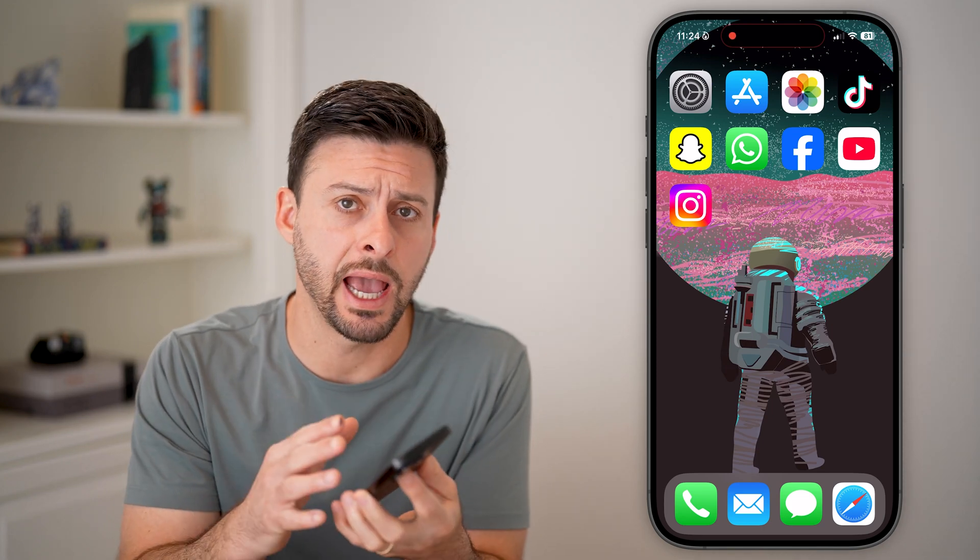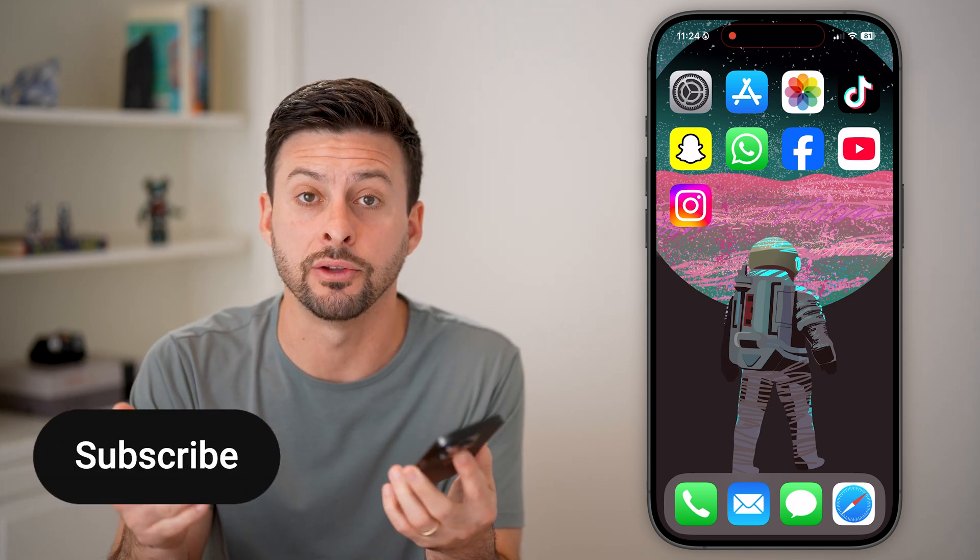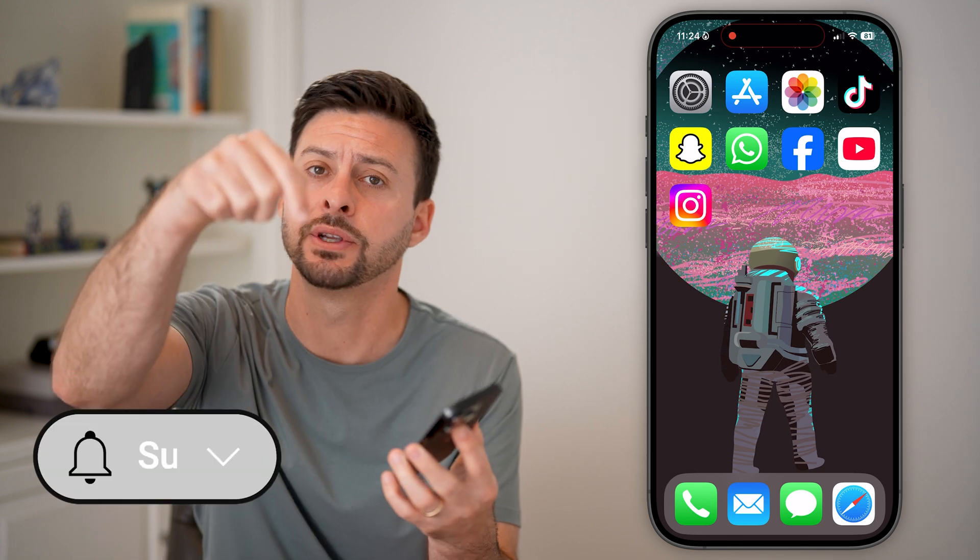Here's how to turn off the password when downloading apps from the App Store. Every single time you download an app, if it asks you to enter in your Apple ID password, I'll show you how to turn it off.